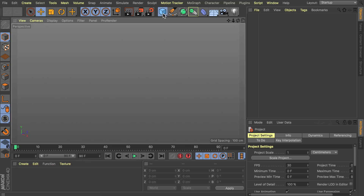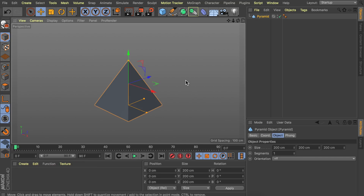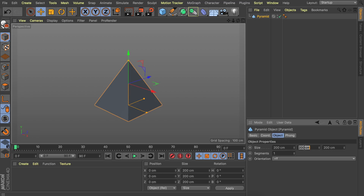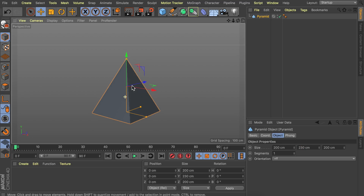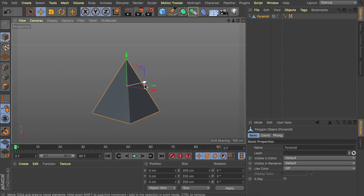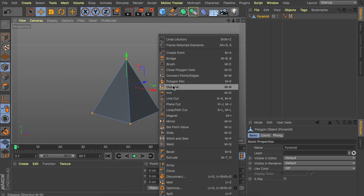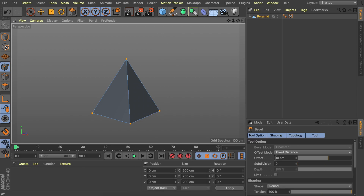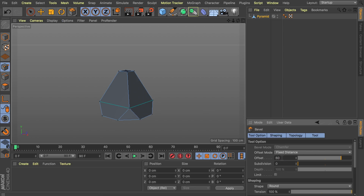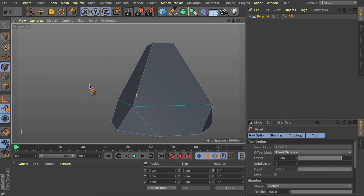Let's get started in Cinema 4D by creating a pyramid object to start off with. Let's make the pyramid just a bit taller — so that is the center value — let's make it something like 230 centimeters. Now we can make this editable so we can make adjustments to the model, and going into point mode we can select all of the points. Press Command+A or Control+A on Windows, and we're going to use the bevel tool — right click or press M and S on the keyboard — with subdivisions set to zero. Click and drag to get the bevel; let's go with a round number, 60 centimeters. So that is the base shape of the crate.